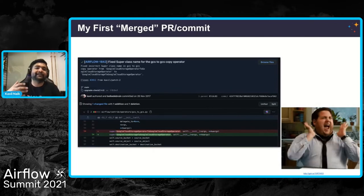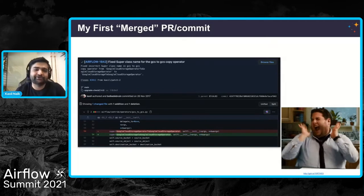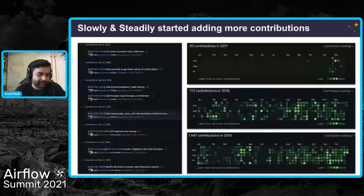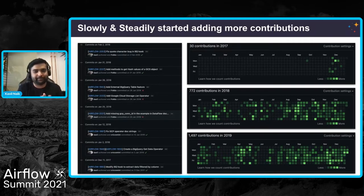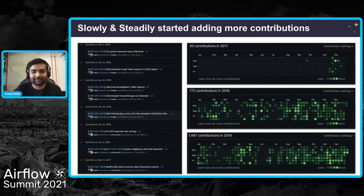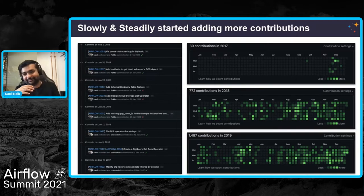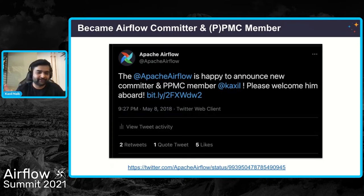I slowly and steadily started working on different issues. I was working on that client project and faced a few more issues and feature requests, so I started creating more PRs. Now that I knew the process, I started looking at the code base a bit and was working around GCP and its operators and hooks. I also started reviewing stuff, and as you can see from this image, contributions grew from around 30 to 700 odd contributions the next year. About six months from my first PR, I got invited to become a committer and PMC member because of my contributions.